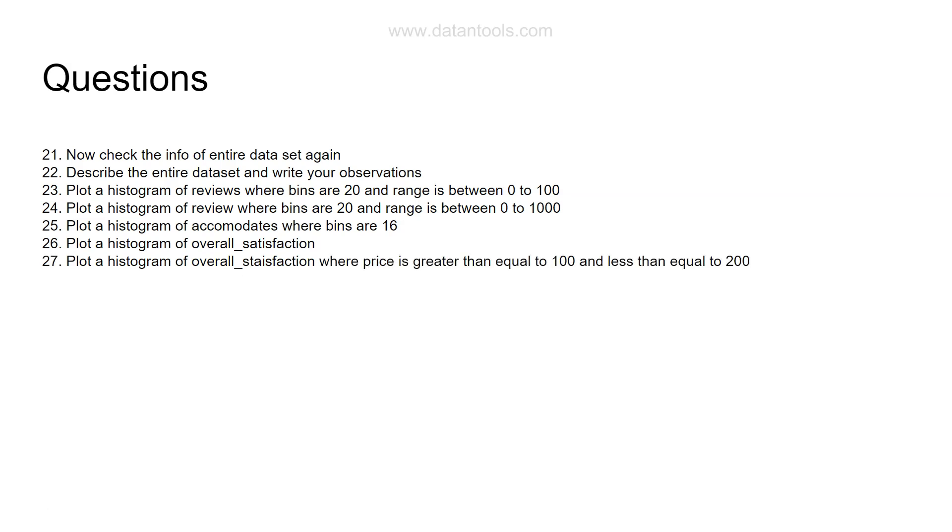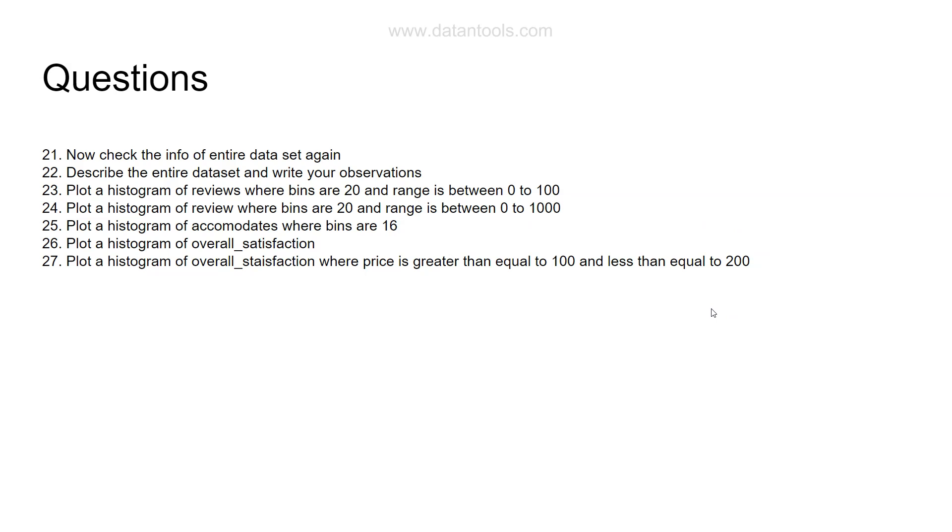Now we are extending this histogram which is the overall satisfaction histogram, and we are saying we need to plot a histogram where price is greater than or equal to 100 and less than equal to 200.